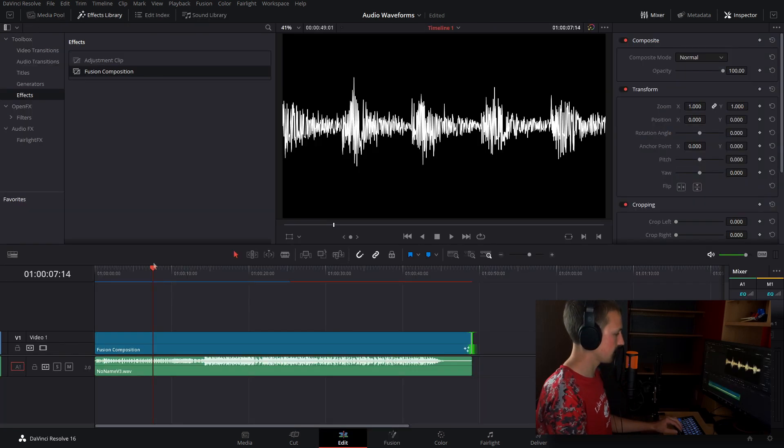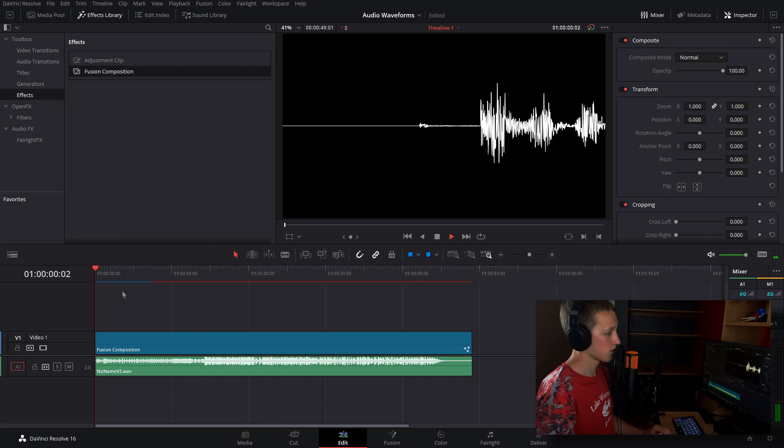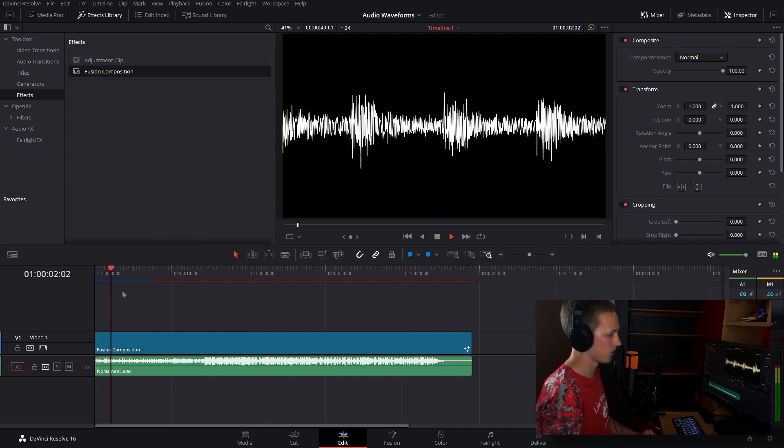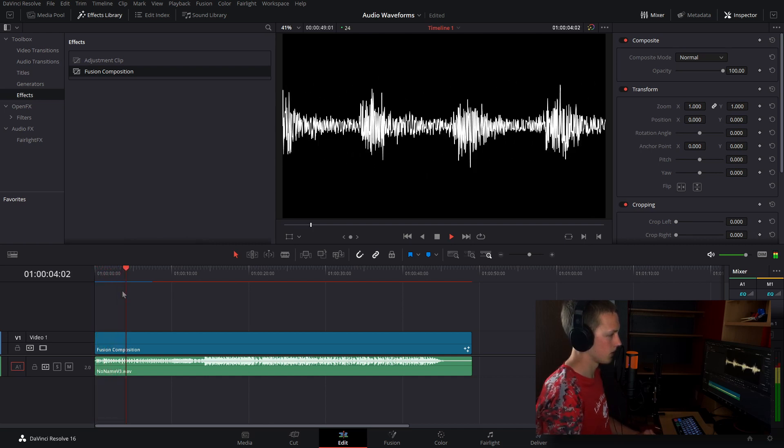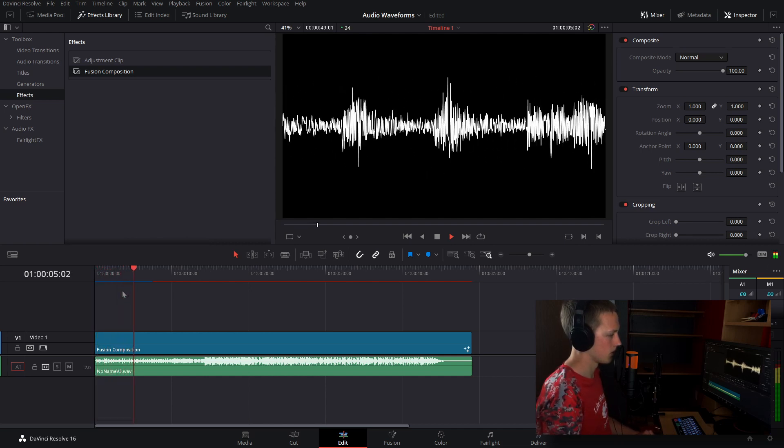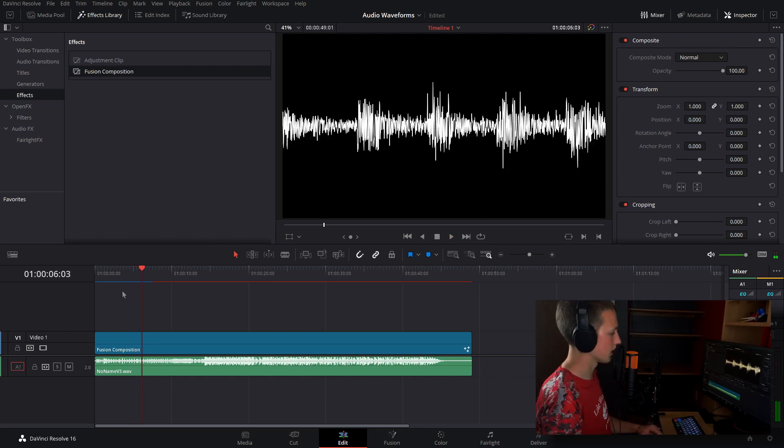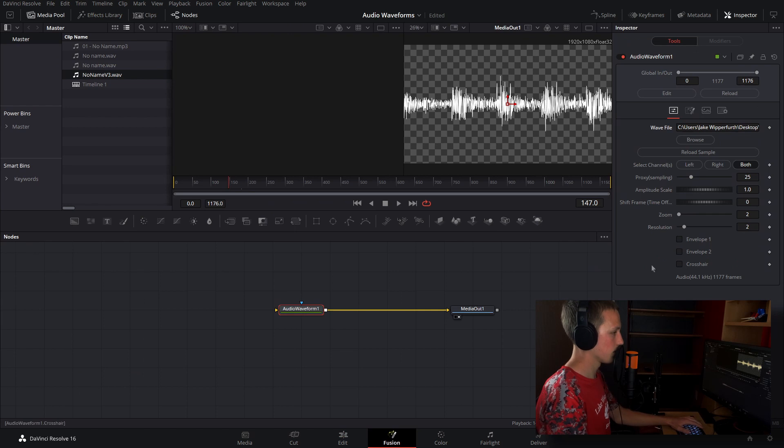And if we come back to the edit page, and just let this load for a little bit. Now we can go ahead and play this. And as you can see, that reacts to the audio very nice. And now we can come back into Fusion, and we can play around with some of the settings.